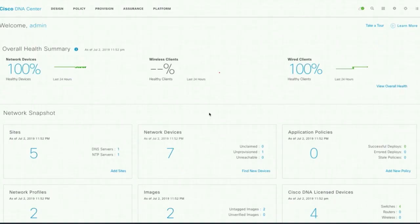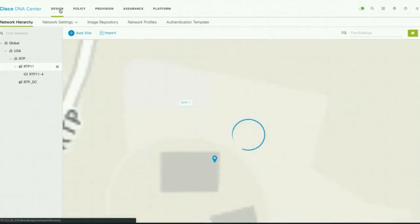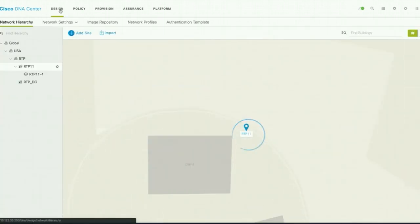The device is already discovered in inventory, and we are going to use DNA Center to do the code upgrade. Within DNA Center, first you will go to the Design tab where you have the image repository.